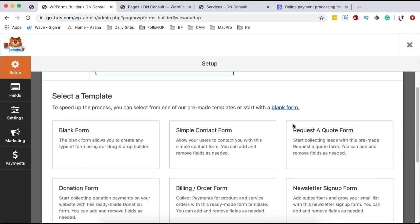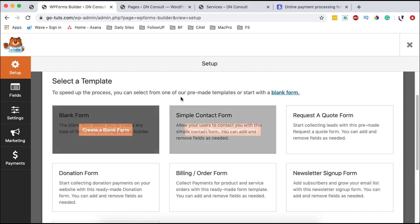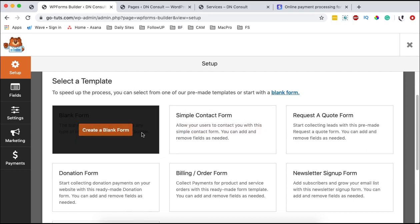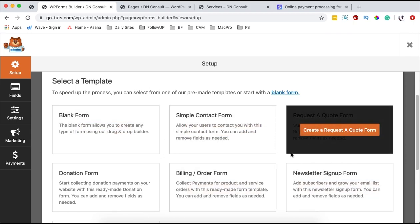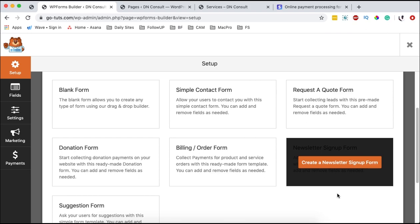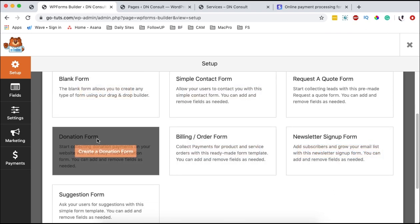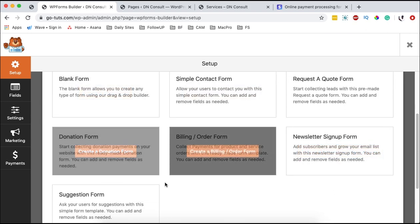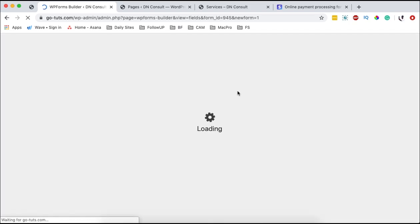WP Forms will also list options like a blank form, a simple contact form, a request form — these are already pre-made templates. I'm going to use a pre-made template that is a donation form. So we select 'create donation form' and wait for that to load up.